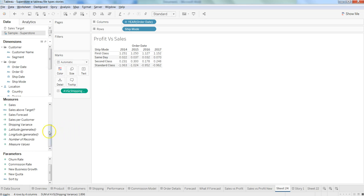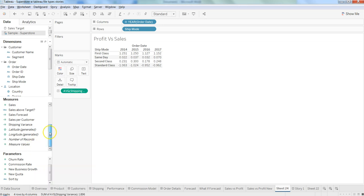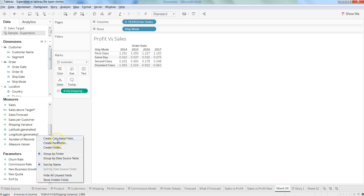The idea I wanted to give you is how you can create a calculated field by just simply right clicking on blank space, either here, or it's not a condition that within measure you need to click at it. Otherwise you can go down here and click on create calculated field.